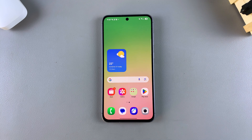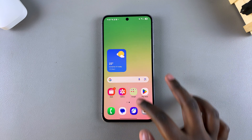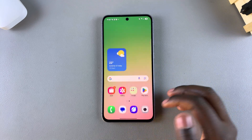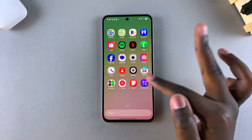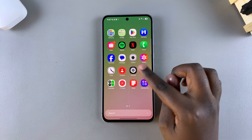In this video you'll learn how to add apps to the home screen of your Samsung Galaxy A56, A36, or A26. If you ever want to add apps to the home screen so that you have an easier way of launching them instead of having to navigate to the app store, then this is what you need to do.